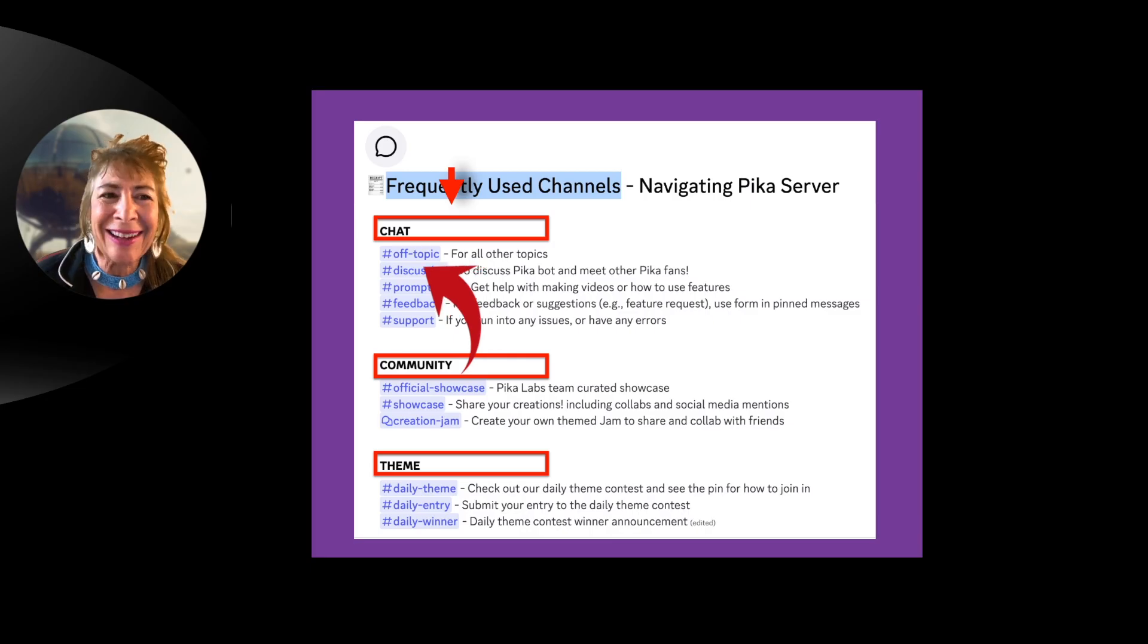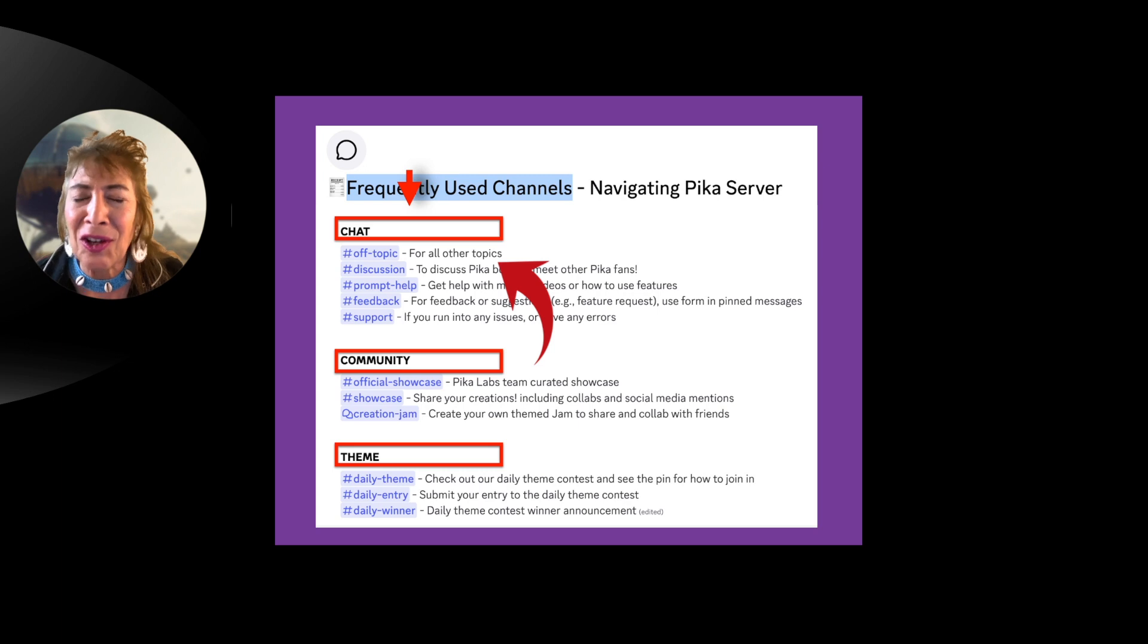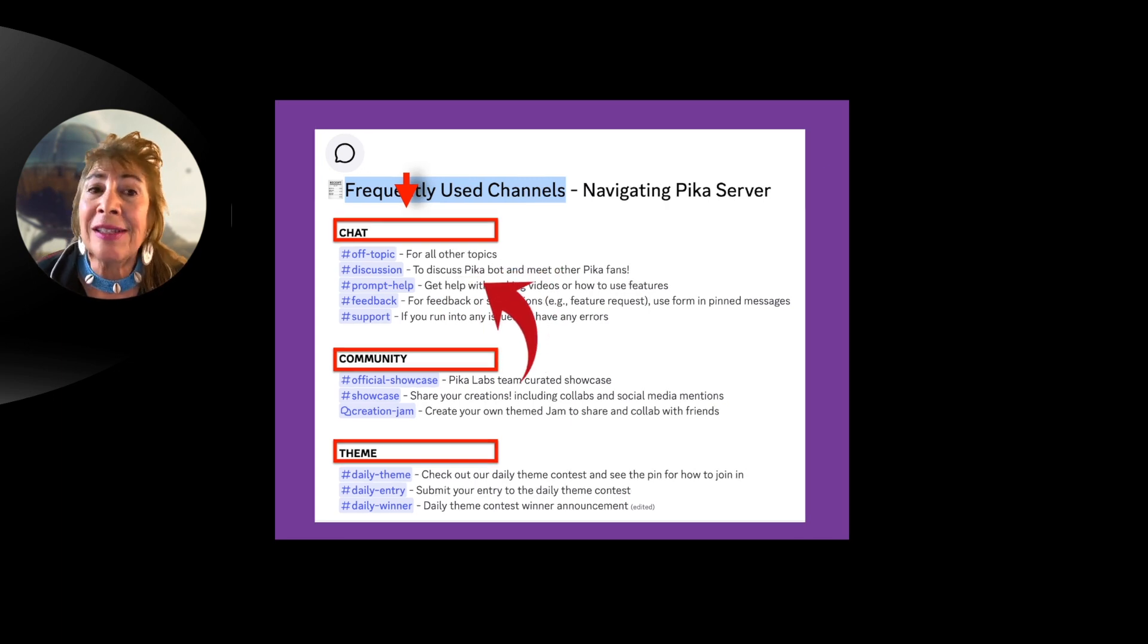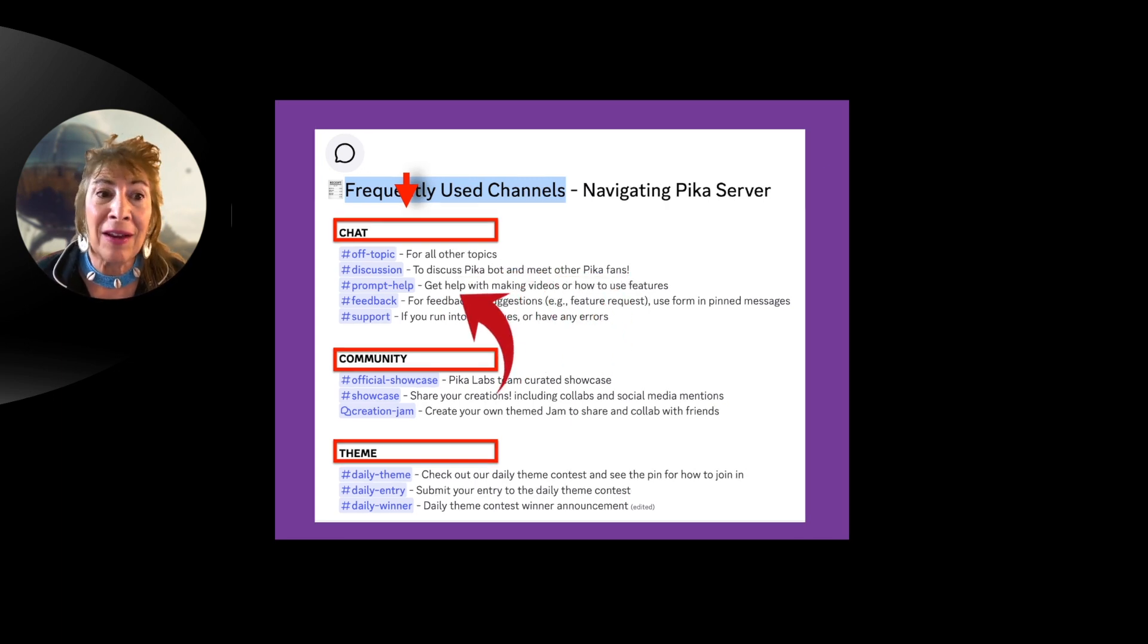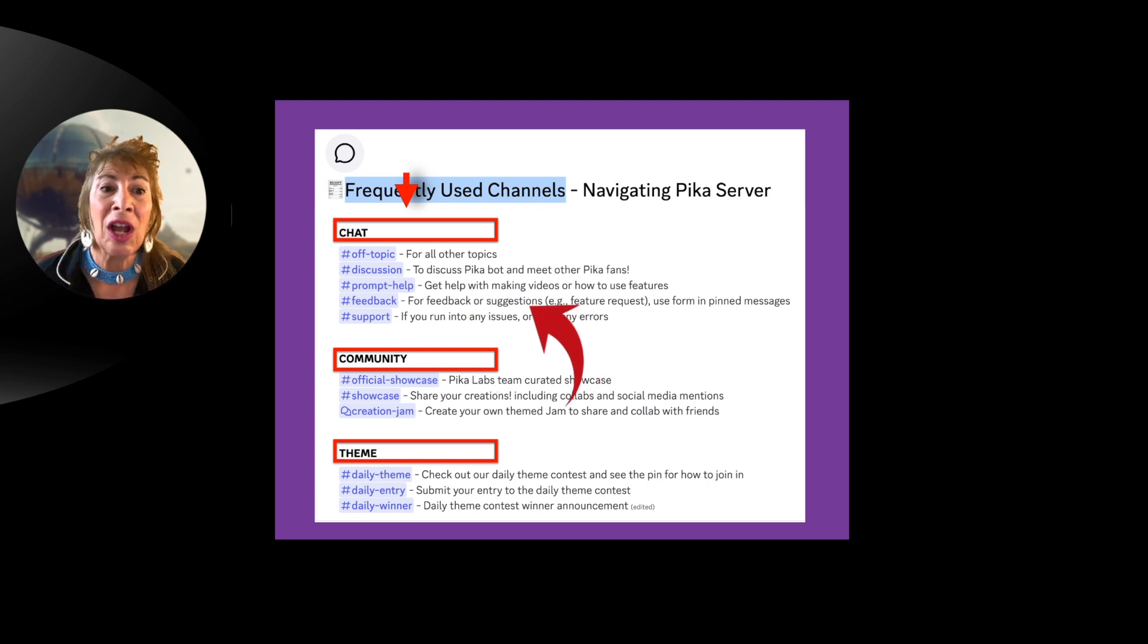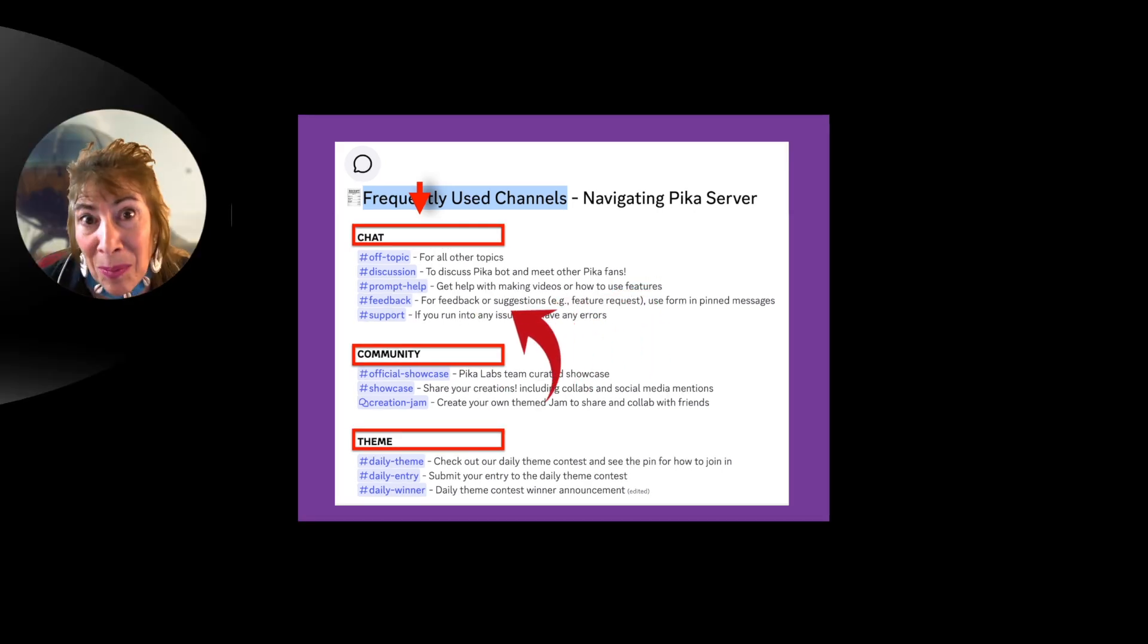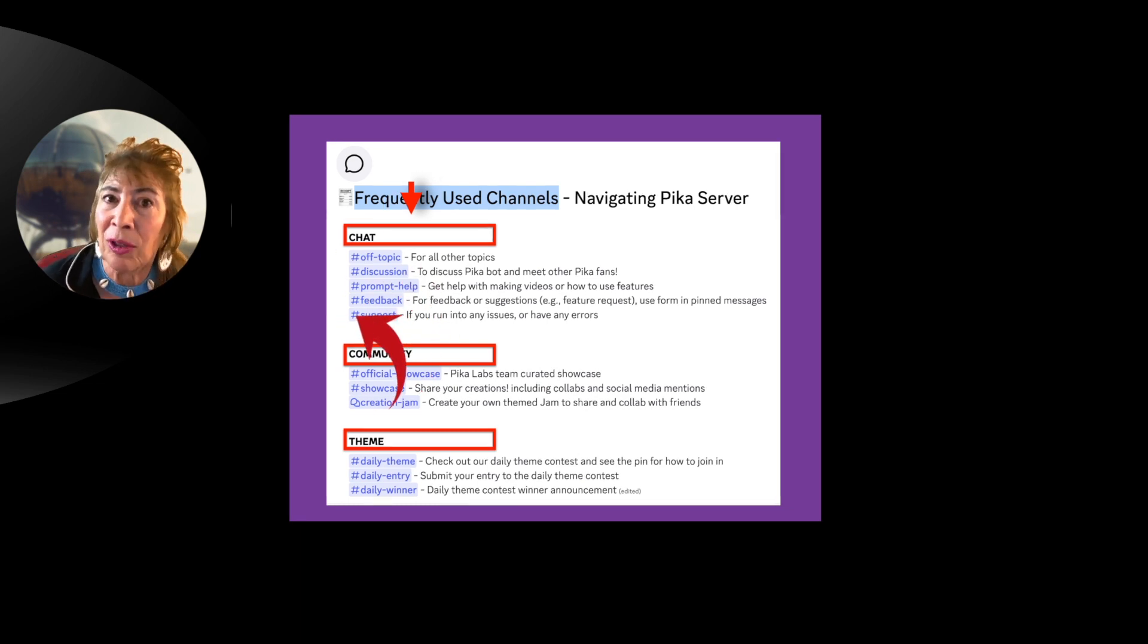The chat where you can talk about whatever it is that you're interested in that has to do with these videos. You can discuss the Pika bot, meet other Pika fans, get help with videos, understand how to use features, and get feedback and suggestions. All of these are clickable links.